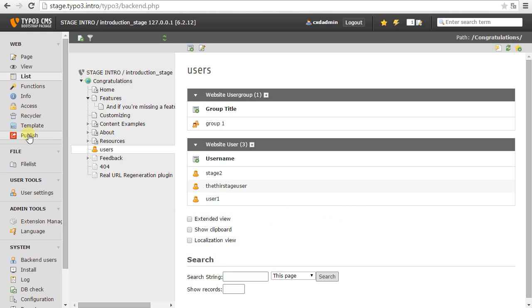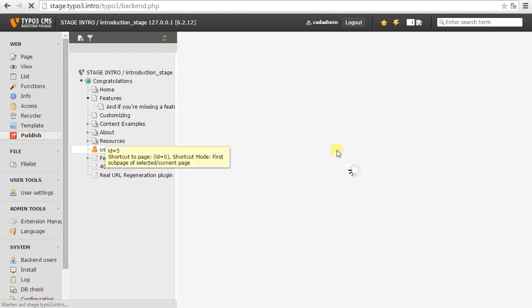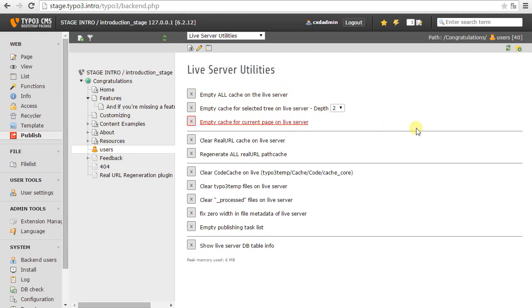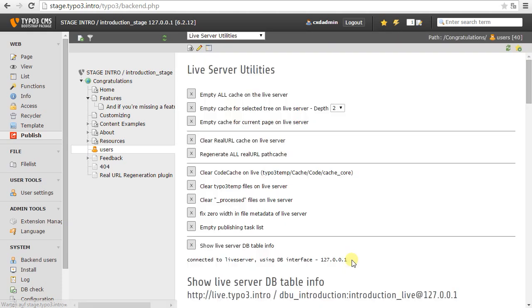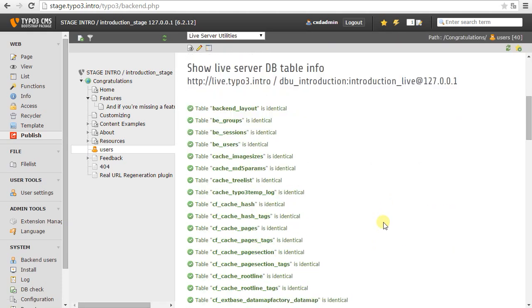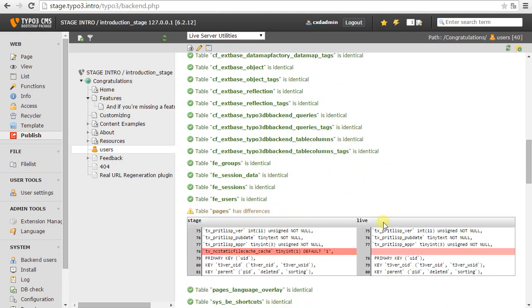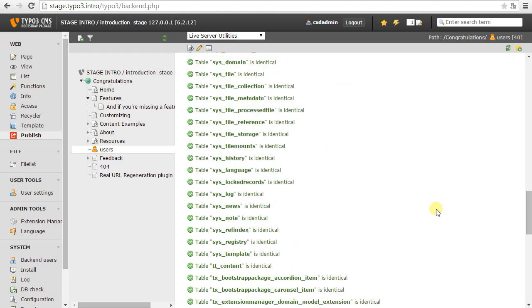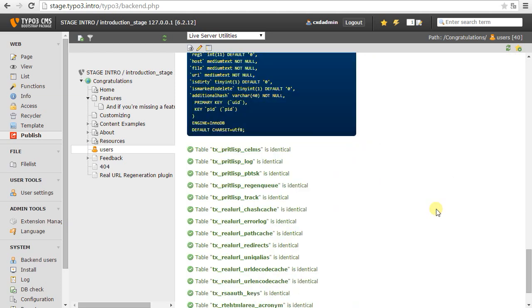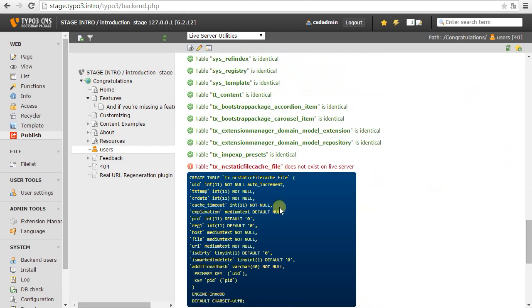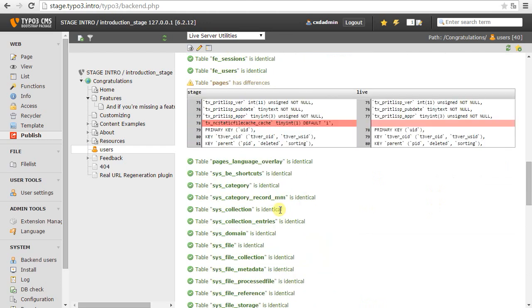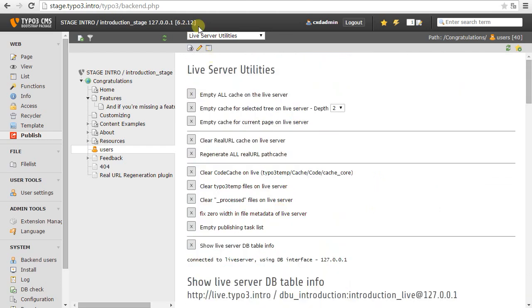Apart from the publishing functions, there are also some management functions. So, for example, I can delete the cache for individual pages or trees on the live server without going in there. Or I can compare the table structure. So basically here I can see, okay, on the stage server we have static file cache installed and it's missing on the live server. So we would have to synchronize those installations. And here the static file cache table is missing. And also for some situations,